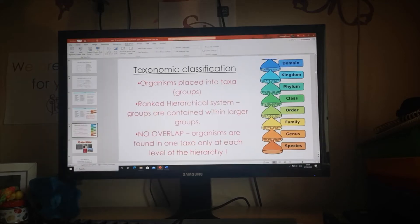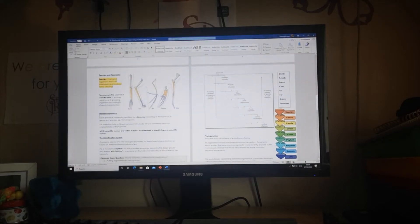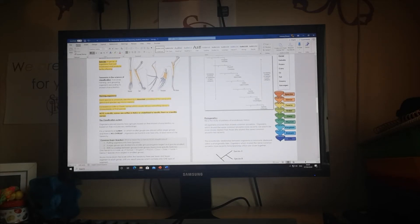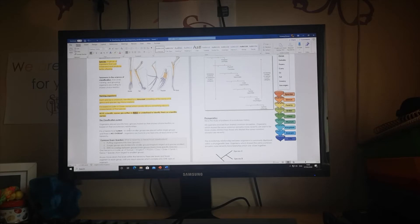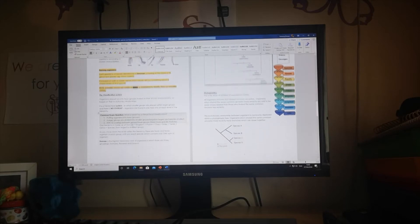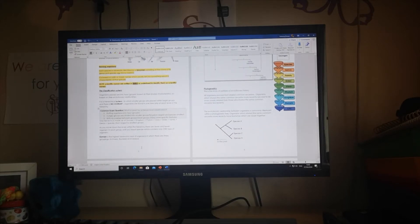That will make more sense as we look at the full classification system. A key point about writing scientific names: when handwriting them, you're supposed to underline them. When typing, please use italics — you'll see them always in italics in student questions, and that's good because they stand out as species names. Always use the species names in your answers if they've been given to you.